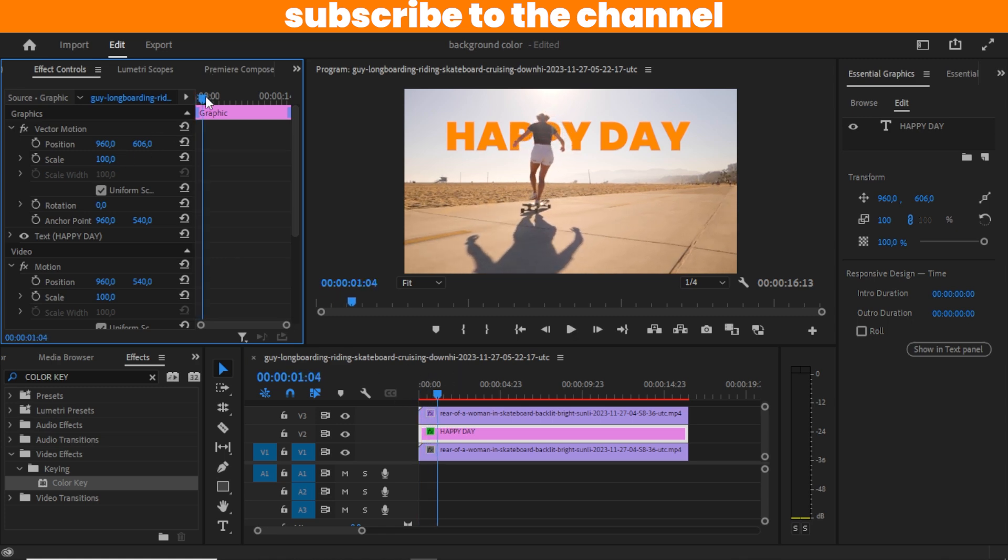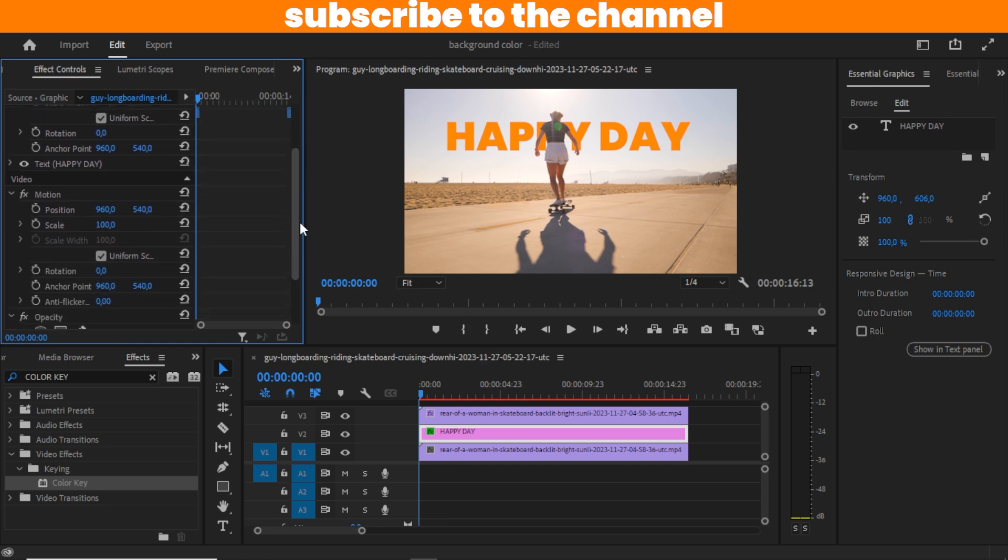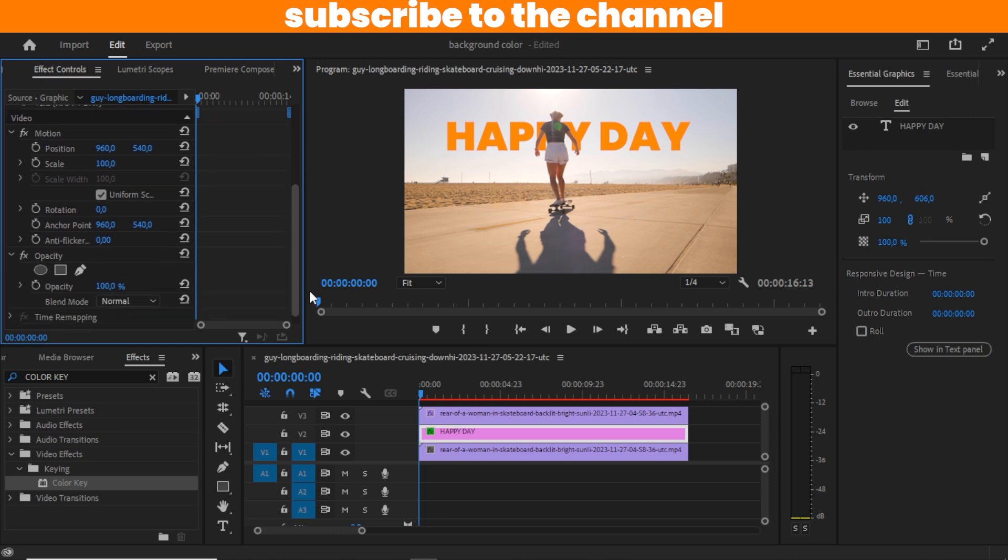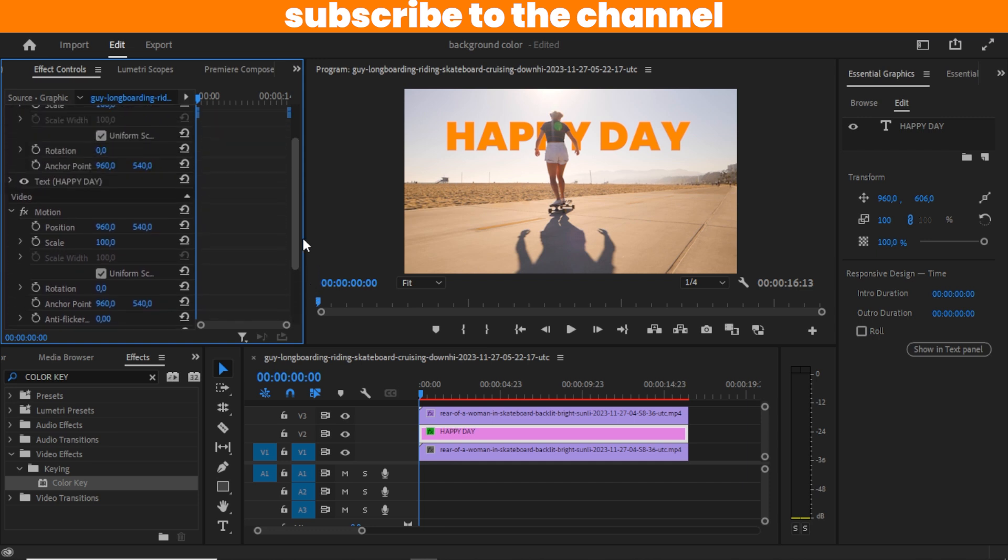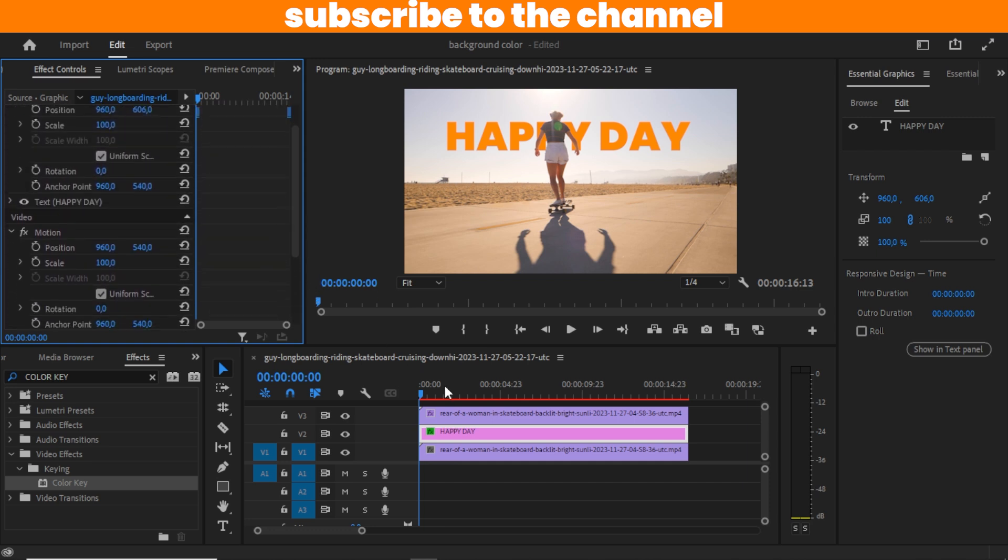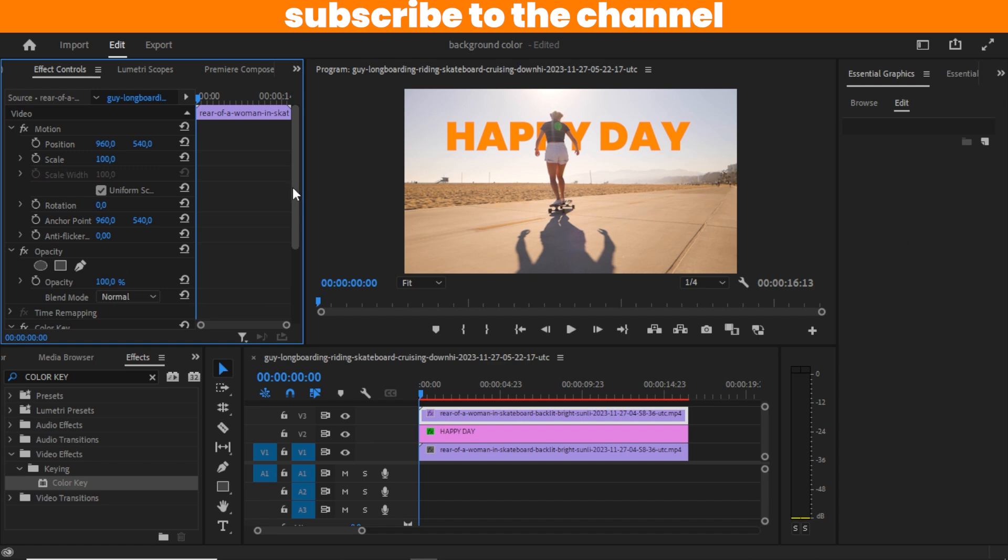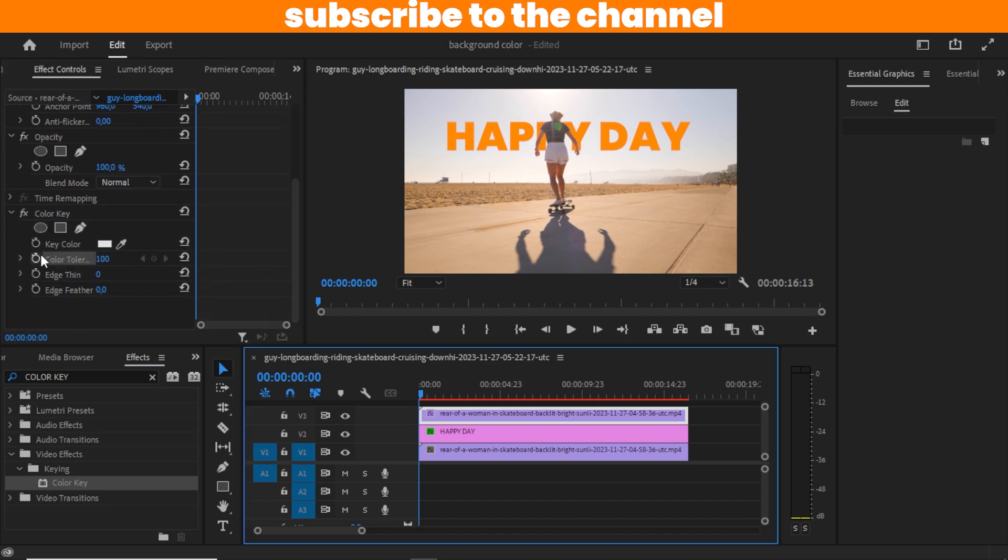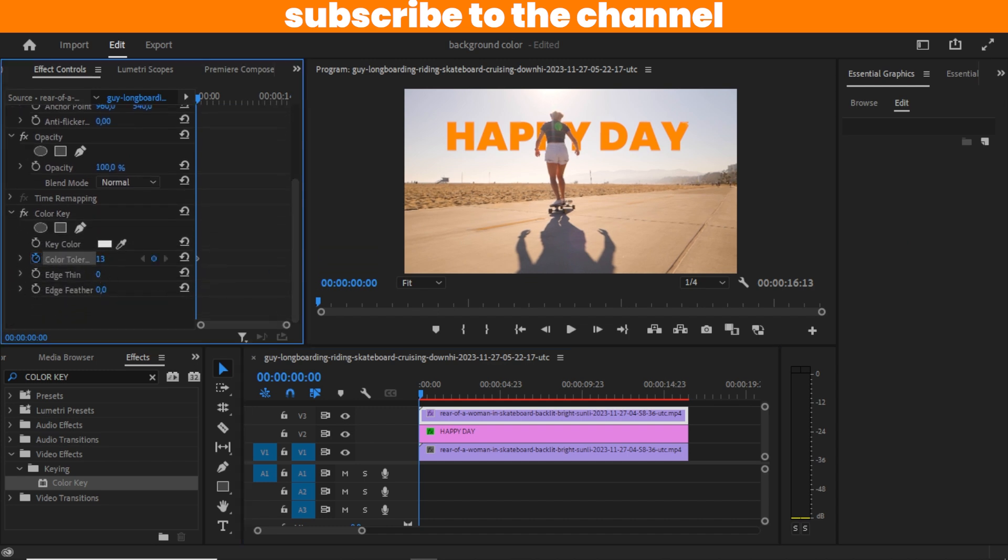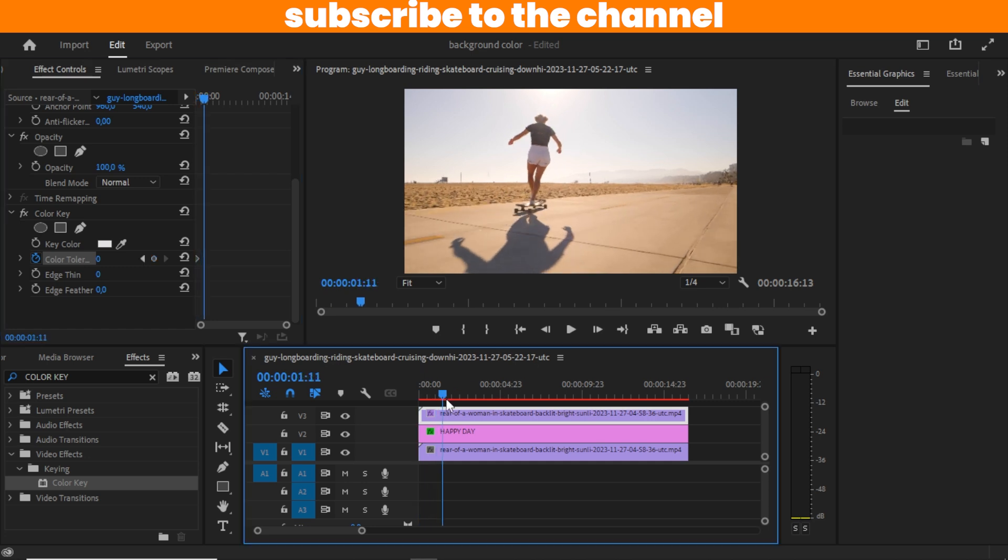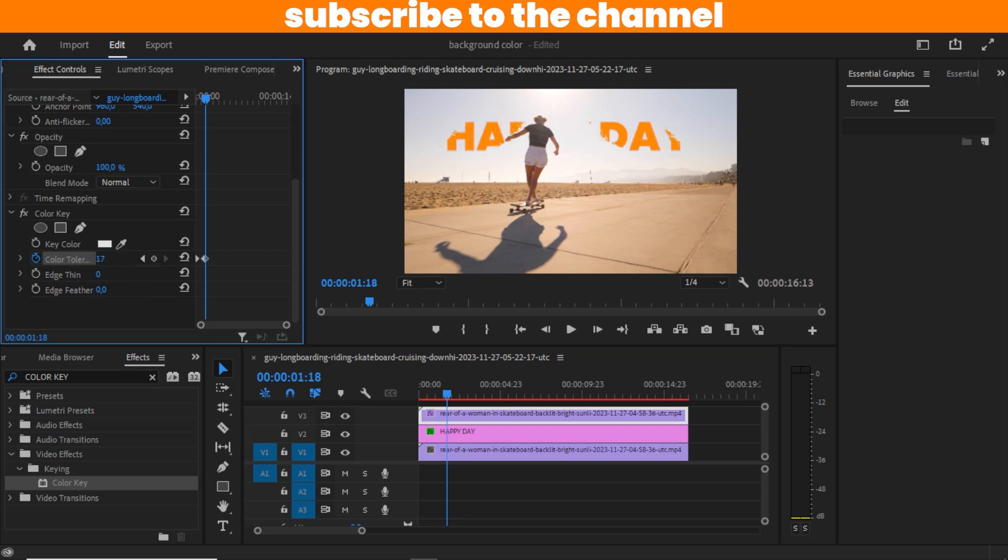I'm going to add some animation to make the text more dynamic. I'm going to be doing that under the Color Key. Set a keyframe, then zero it. Then take it to maybe one second, set another keyframe there, and take it up to 100 again.